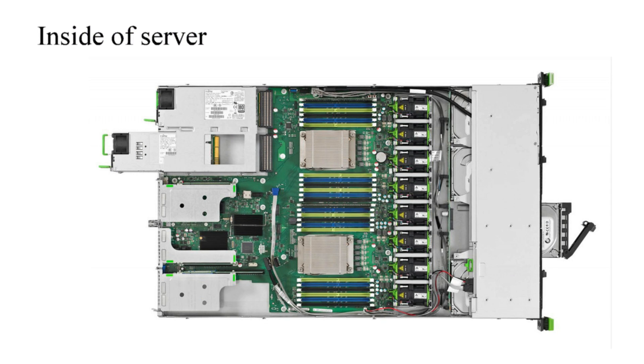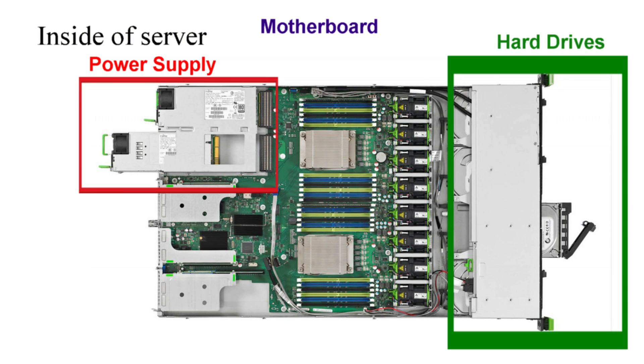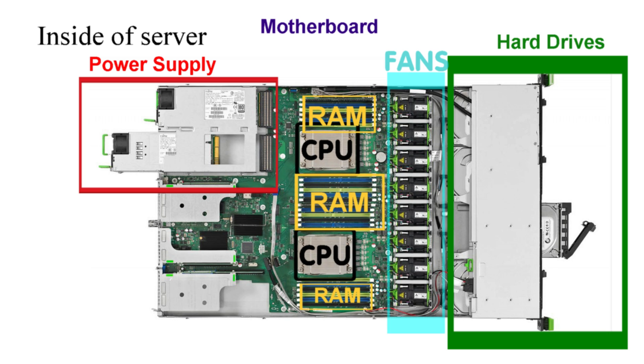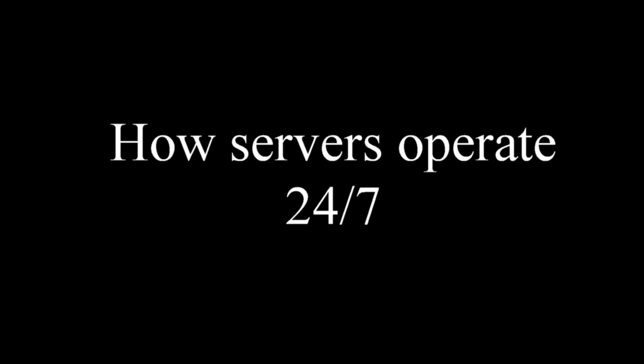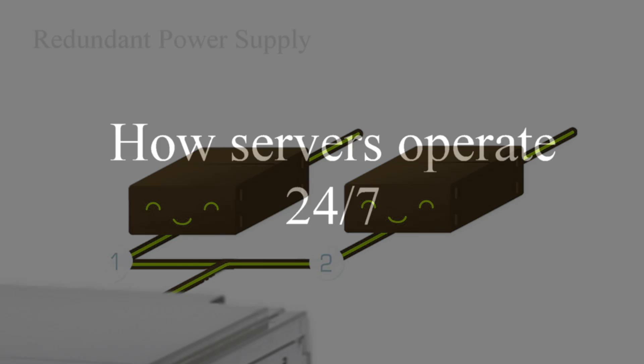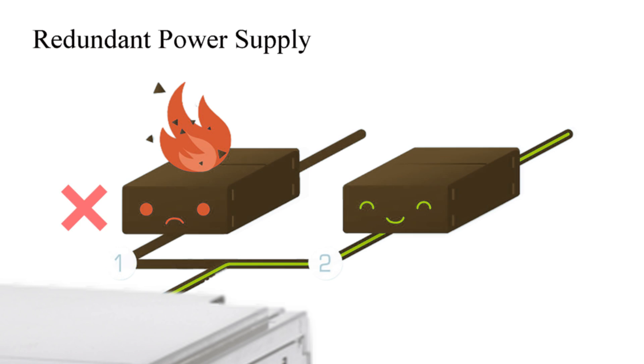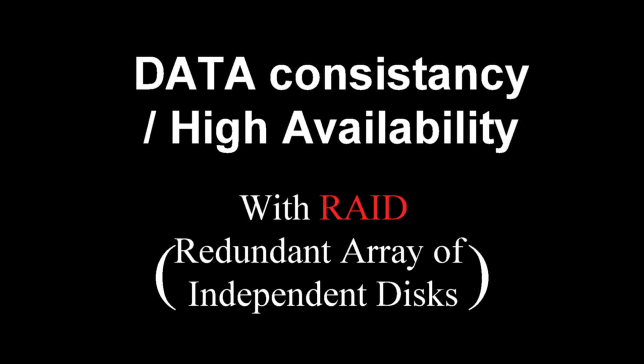A server computer has almost the same hardware components used in desktop computers but with different architecture. The server is designed to operate 24/7. For this purpose, it is equipped with redundant power supply units. The server is more likely to survive in the event of death of one power supply unit.